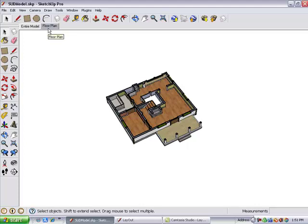When creating scenes that show and hide different parts of a model, you need to make use of layers to control visibility. I'll go back to the entire model scene.